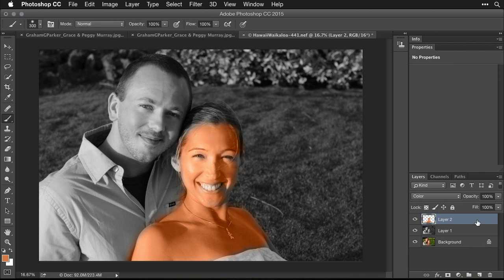If that's too much color, you can lower the opacity of the layer. Click on the word Opacity and drag to the left to put in only a little bit. At around 70%, that's looking like a colorized photo.